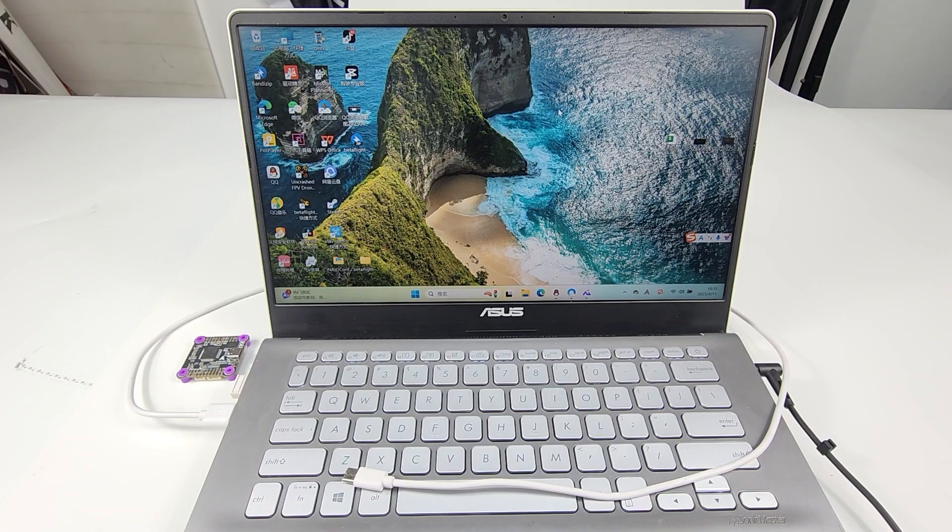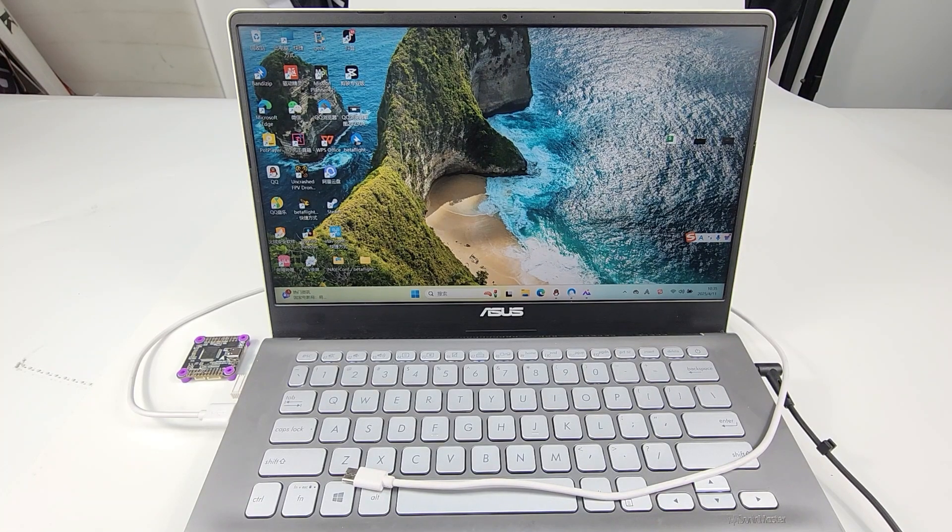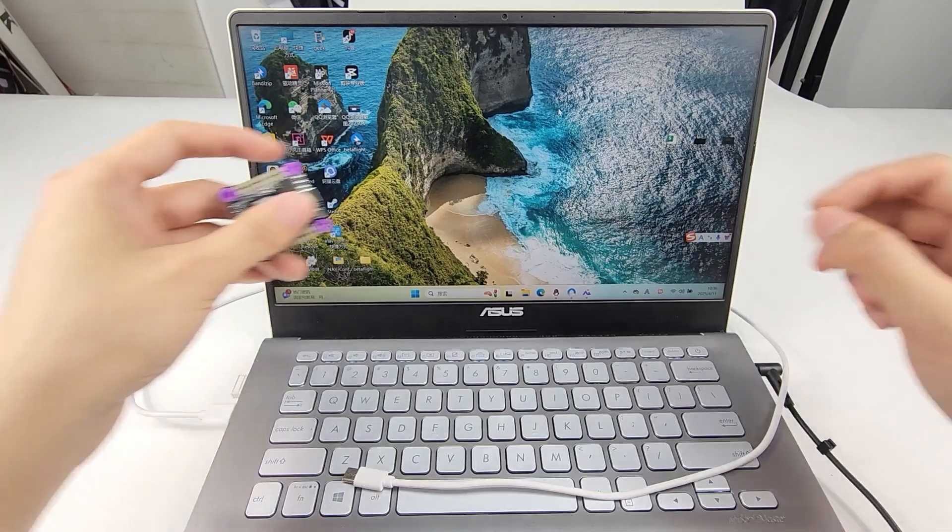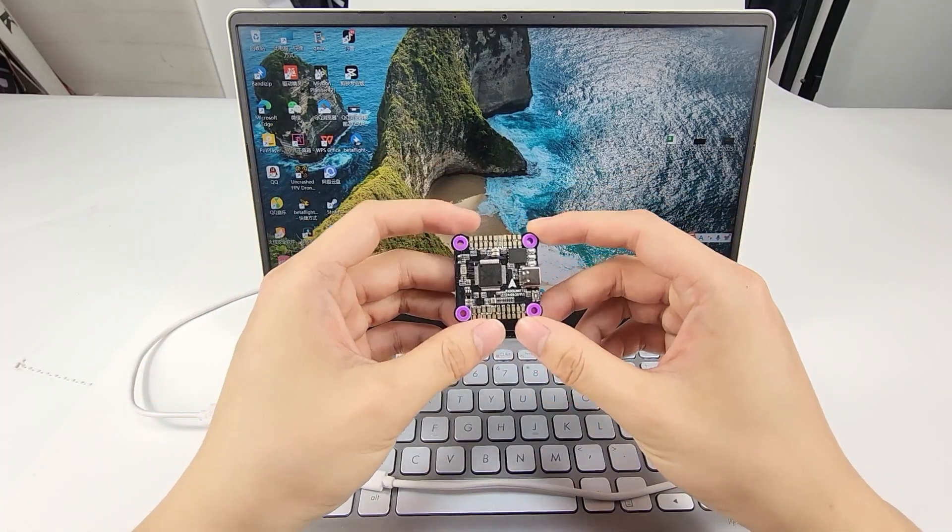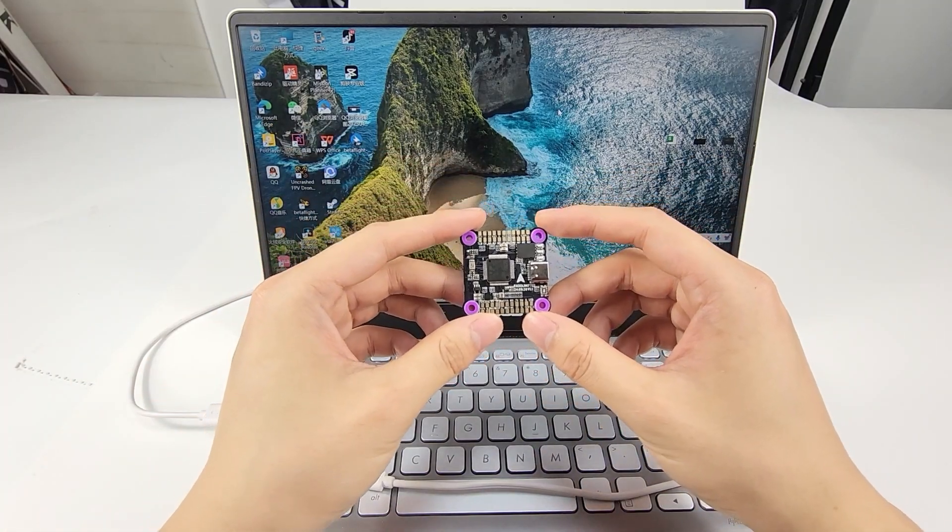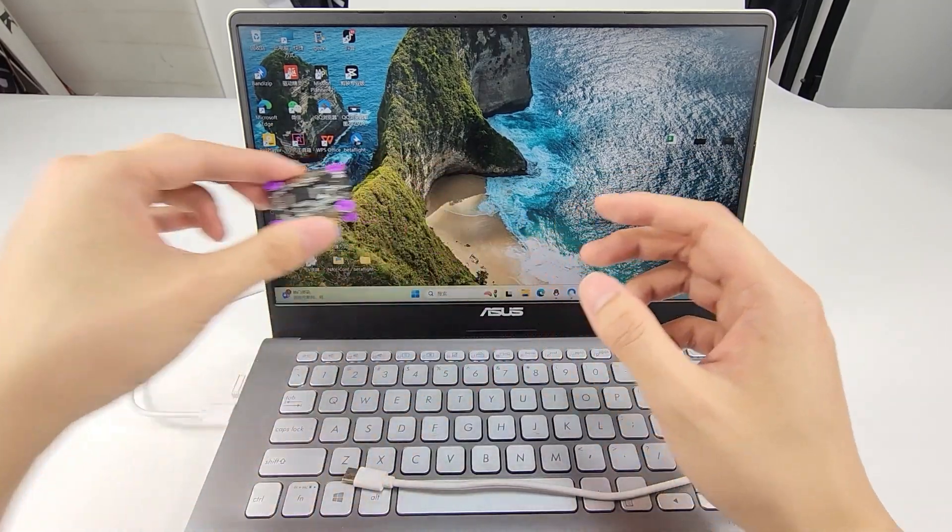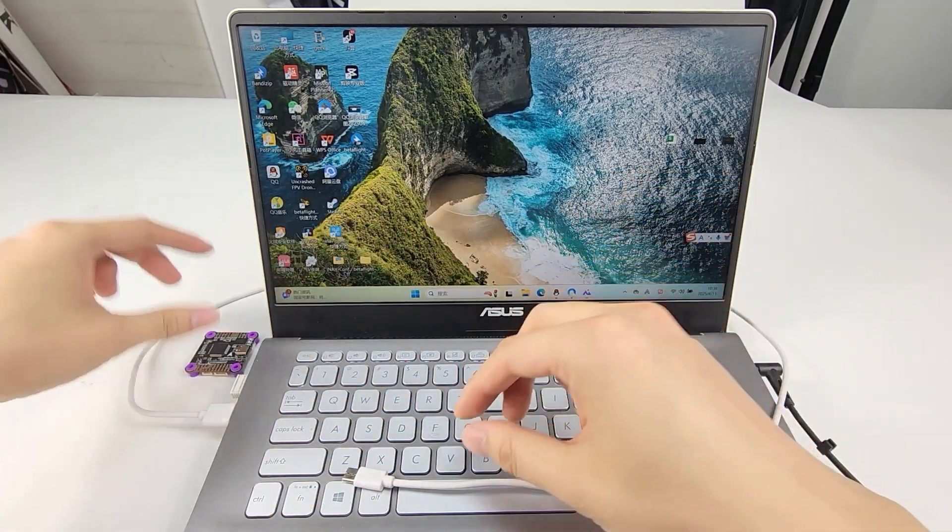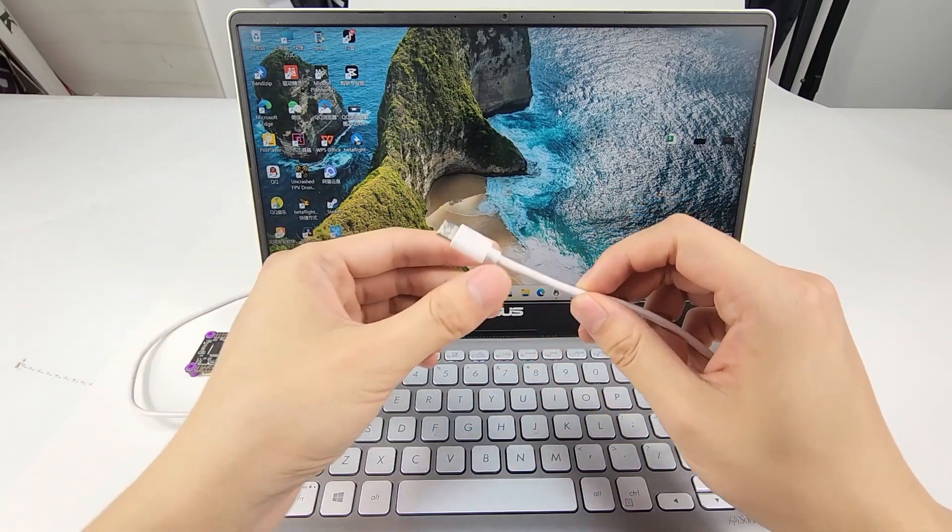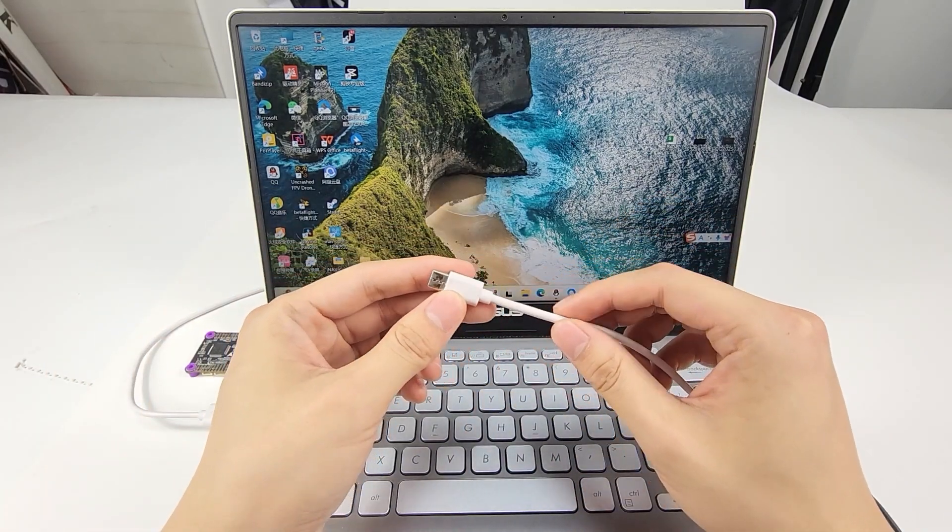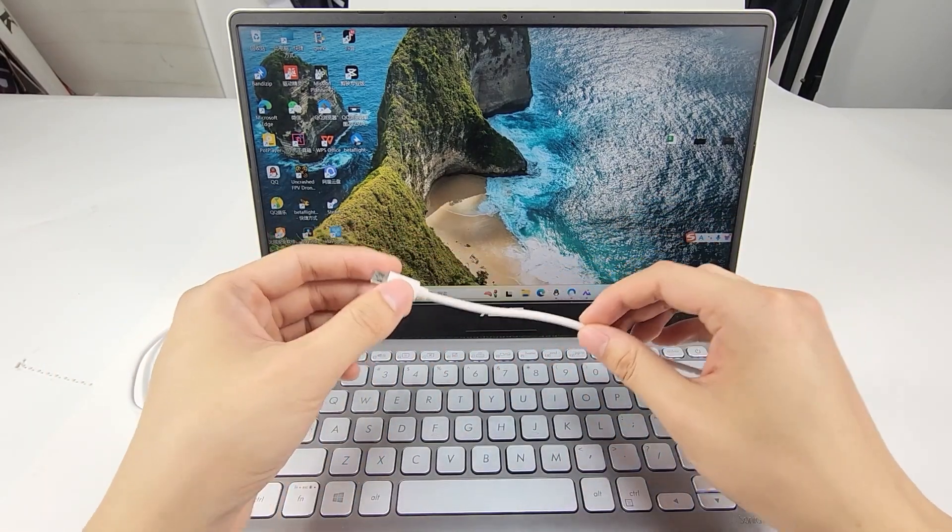Hi everyone, today I'm going to introduce how to flash iNav firmware on Redenook F722 and F405. Take F722 as an example. Prepare a Type-C cable with data transmission function.